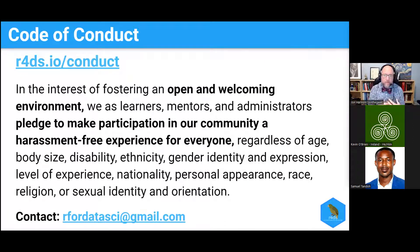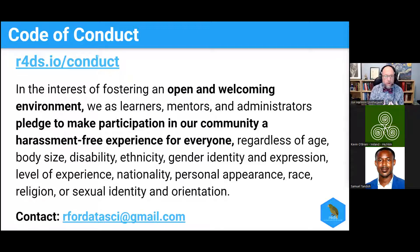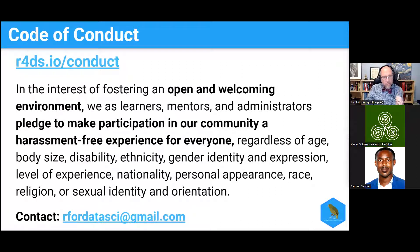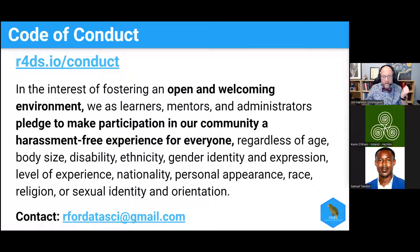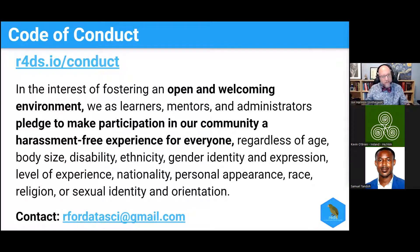Before I get going, I'd like to make sure that everyone's aware that we have a code of conduct for our clubs and all our activities — we just like to keep it an open and welcoming environment. If you join one of our clubs, we ask you to pledge to make it a harassment-free experience for everyone, regardless of age, body size, etc. If you ever have a problem, you can contact us at r4datasci@gmail.com or Slack me directly. It's almost never a problem — I think once or twice in the history of the group I've had to deal with something, which is amazing given how friendly the R community is.